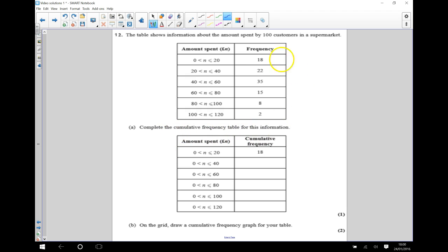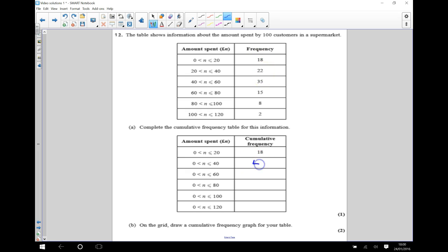When we say cumulative frequency, we're keeping a running total of what's going on. Here it says 18 people spent between 0 and 20 pounds, so we write 18 there. We've got 22 people that spent between 20 and 40 pounds, but over here we're looking at how many people spent between 0 and 40 pounds — that includes these 18 people and these 22 people, so we do 18 plus 22 which is 40.